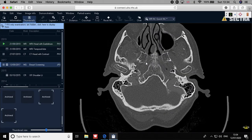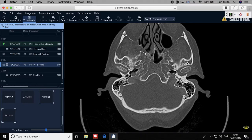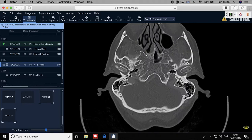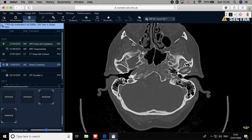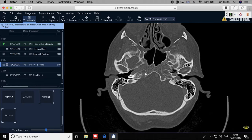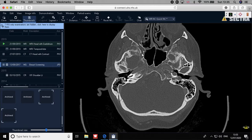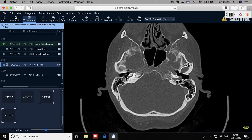Our concern today is the pterygopalatine fossa connecting with the middle cranial fossa. Whenever you look at the PPF and go up toward the brain, whenever you see a connection between the pterygopalatine fossa and the middle cranial fossa, this is where the foramen rotundum will be. The foramen rotundum is actually like a canal — some look at it as a canal — connecting the pterygopalatine fossa with the middle cranial fossa.